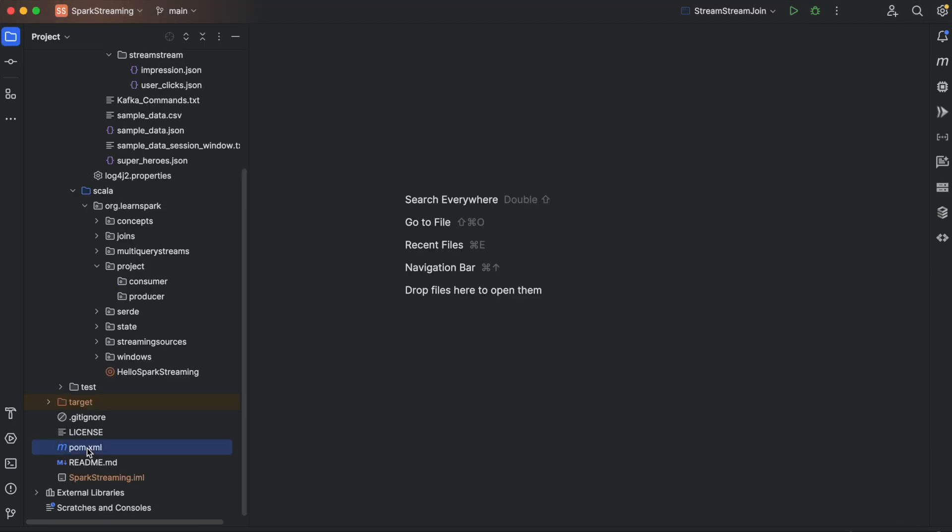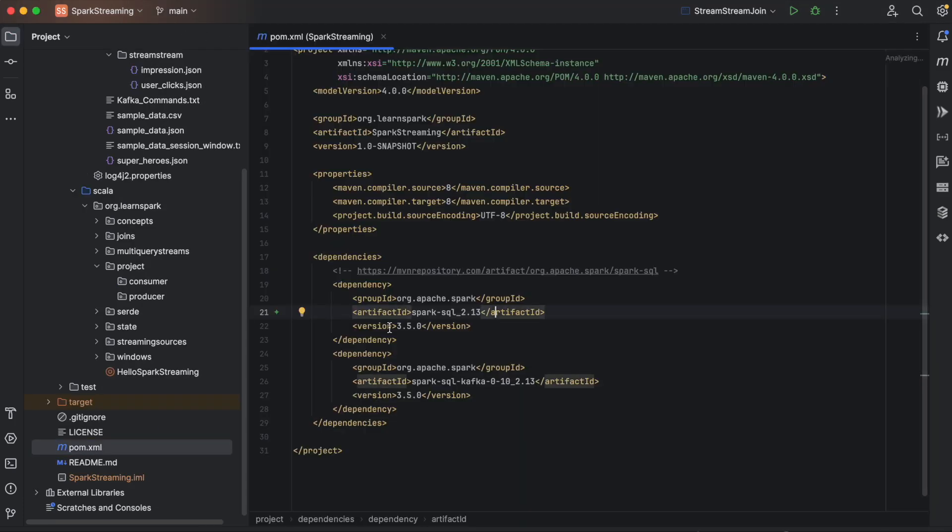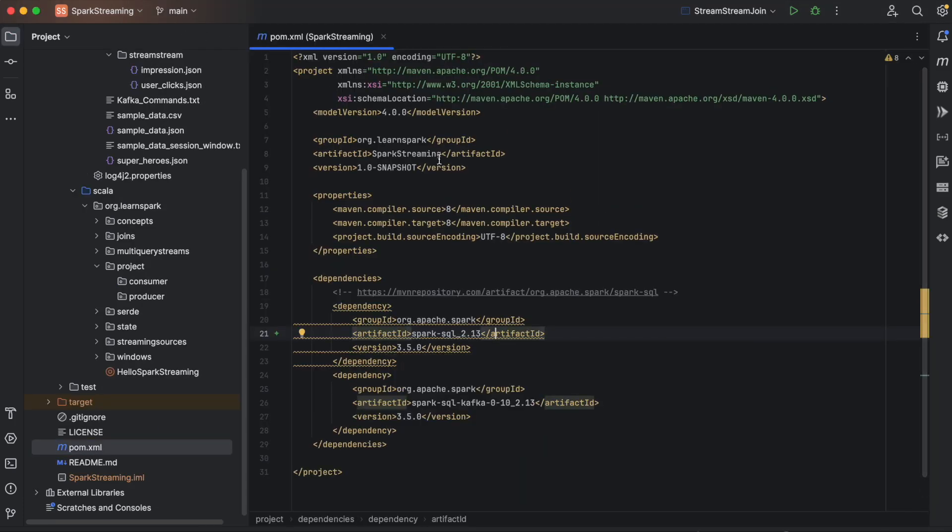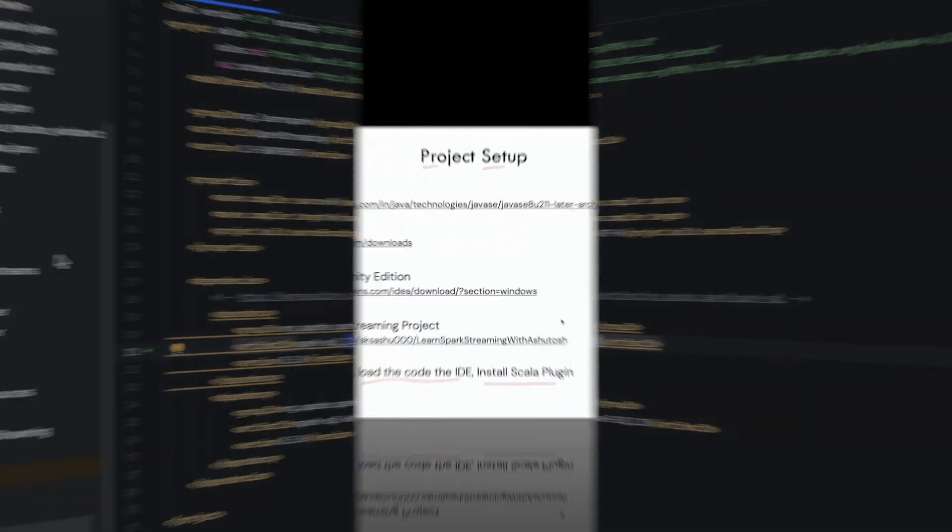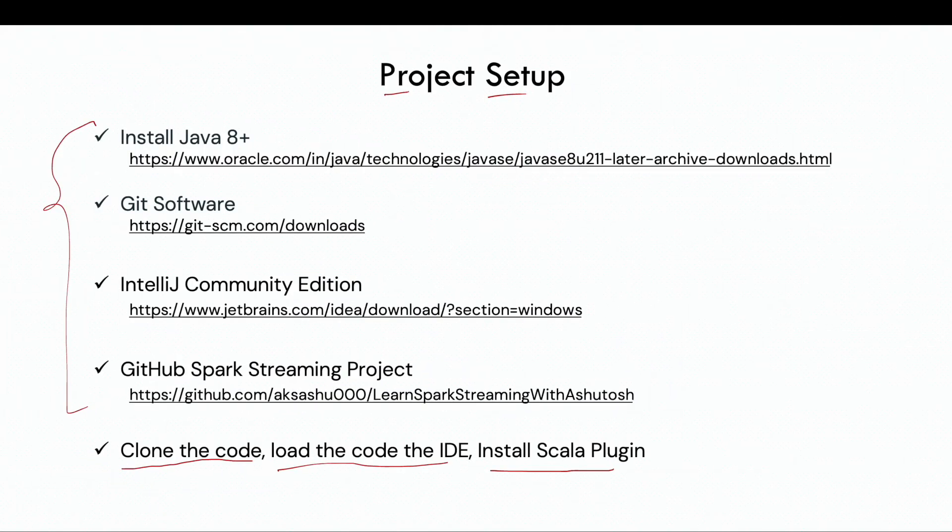So if you open the pom.xml, and if you see, this is for the Scala version 2.13. So make sure that you are using Scala 2.13. So once these all steps are done, you are ready to run your program.